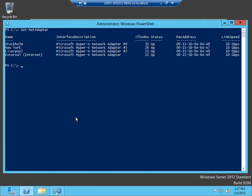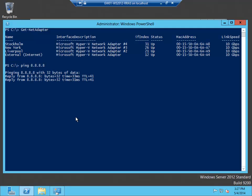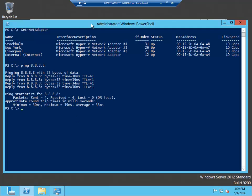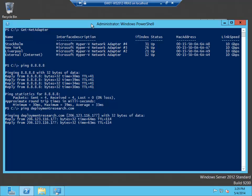And before configuring the router software, make sure you have internet access on the host before you start. And also verify that you have a working DNS name resolution. Seems to work fine.